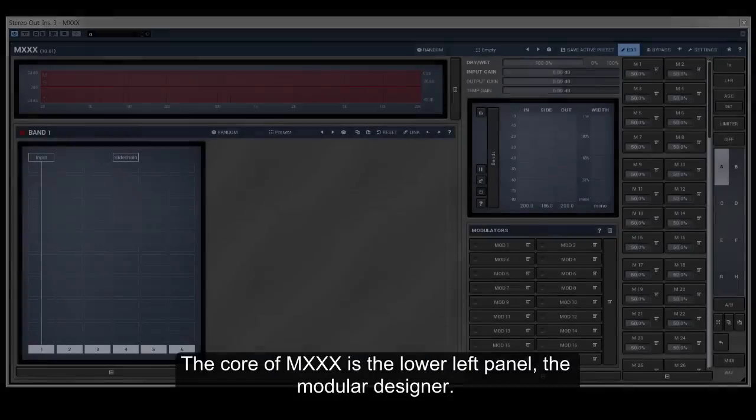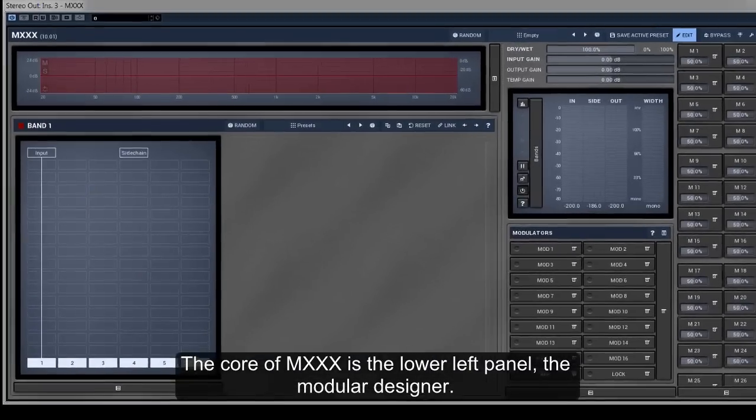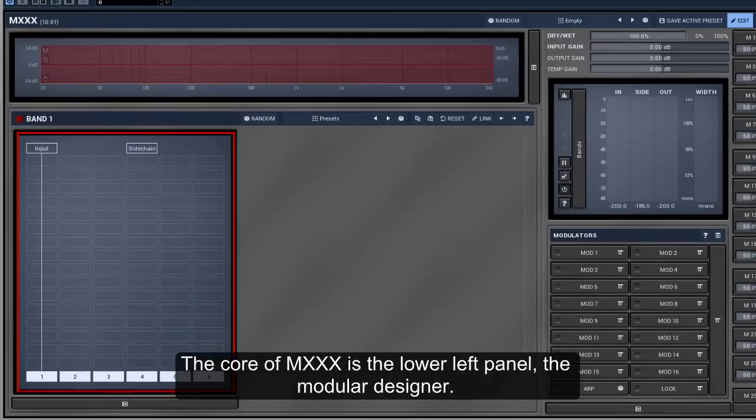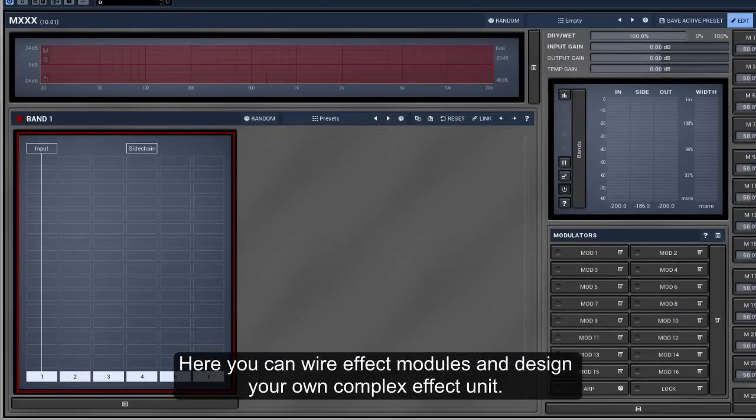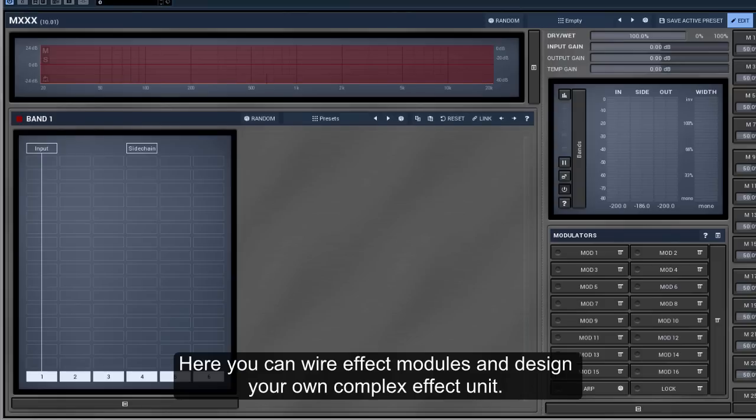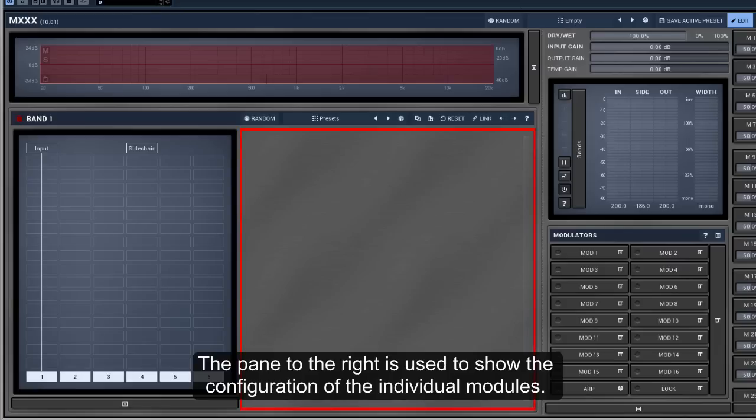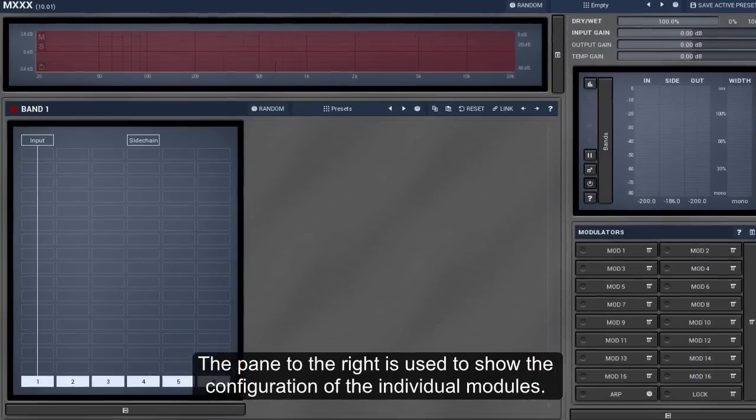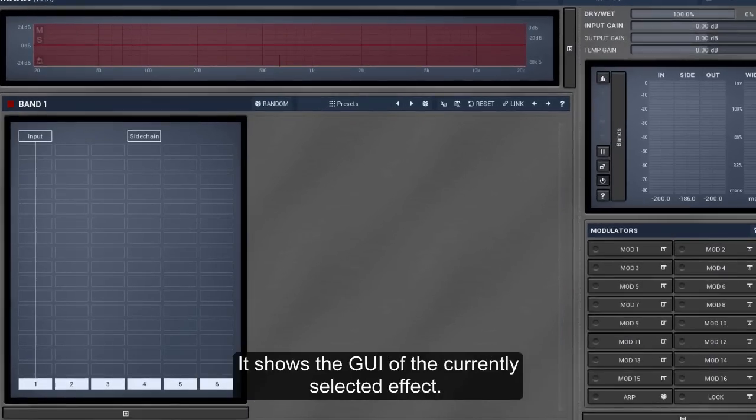The core of M-XXX is the lower left panel, the modular designer. Here you can wire effect modules and design your own complex effect unit. The pane to the right is used to show the configuration of the individual modules. It shows the GUI of the currently selected effect.